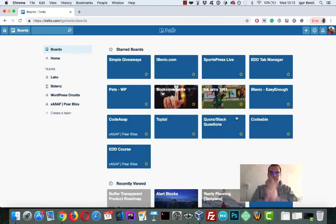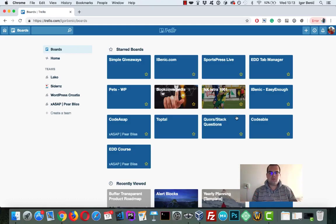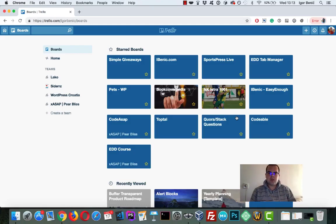Hi all. So today I want to talk about managing your WordPress plugin with Trello.